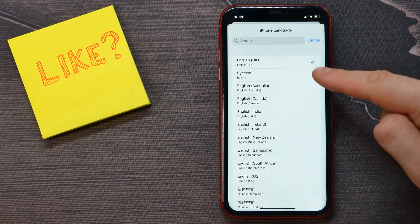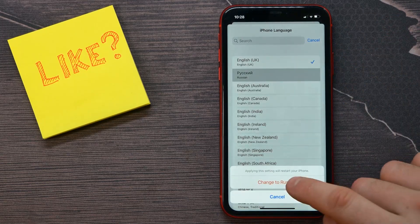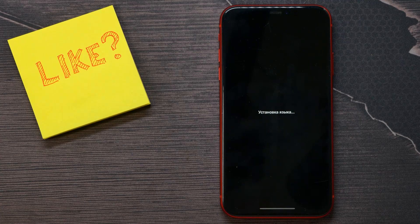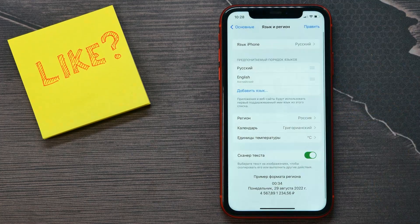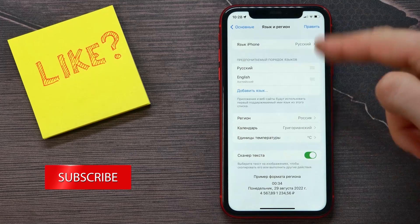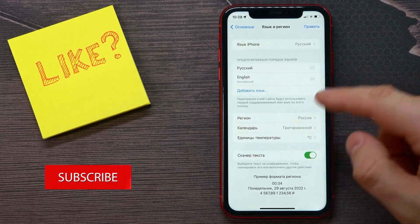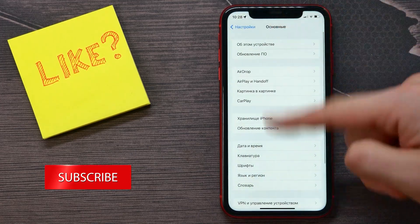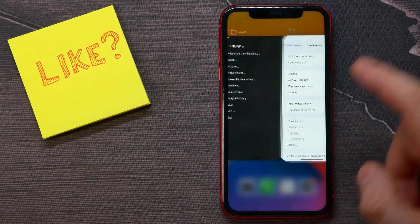I found Russian there. I can switch to Russian in just two clicks and wait for a couple of seconds until the changes are applied. Now the system language on my device is Russian, as you can see.